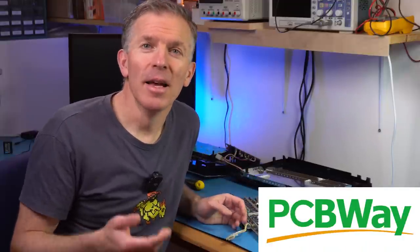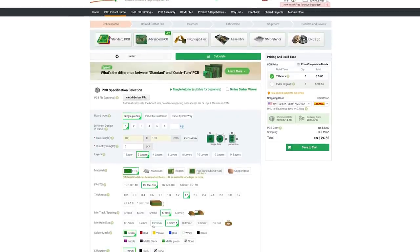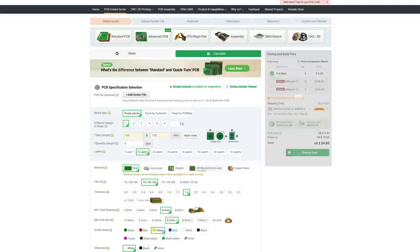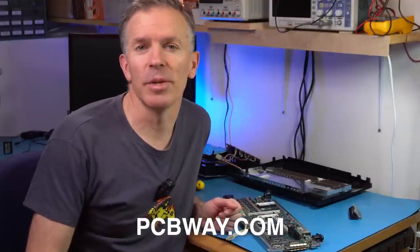Speaking of PCBs, I want to thank today's sponsor PCBWay. PCBWay offers very quick turnaround of PCB manufacturing, for iterating quickly on your own project or printing a bunch of boards. The upload and submit process couldn't be easier — zip up your Gerber files, upload to the website, indicate options like PCB color and material thickness, select shipping, and click submit. In a few days you'll have the PCB in your hands. Check them out at PCBWay.com next time you need PCBs made.